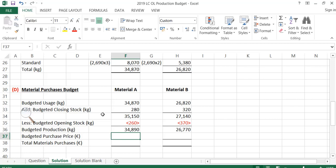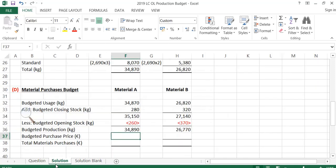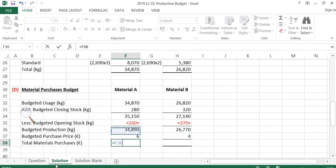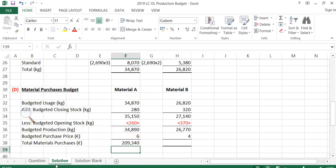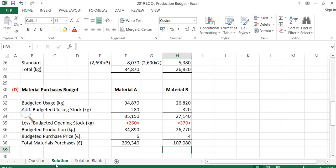The next step is to multiply the purchase quantities by the budgeted purchase price. Going back to the question, the purchase price for material A is €6 per kg and for material B is €4 per kg. So for material A: 34,890 kgs at €6 per kg; and for material B: 26,770 kgs at €4 per kg, which gives €107,080.